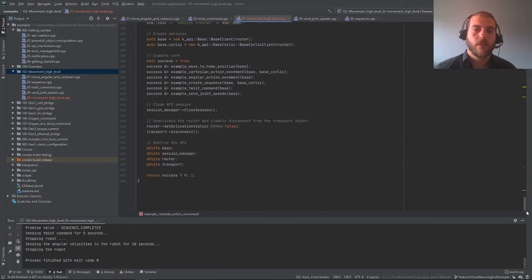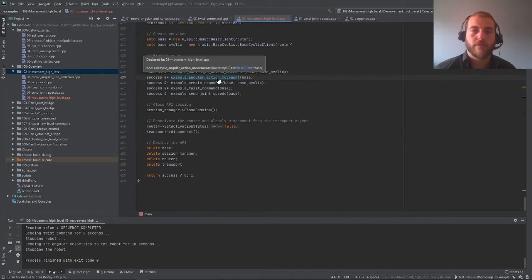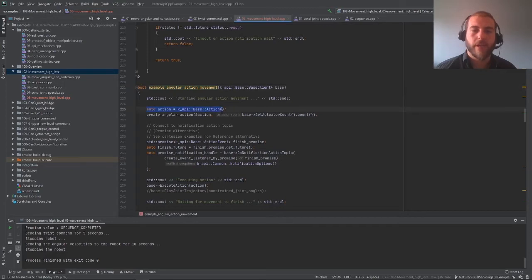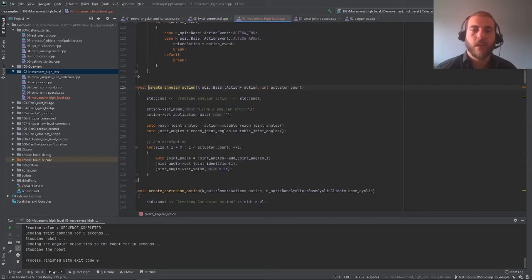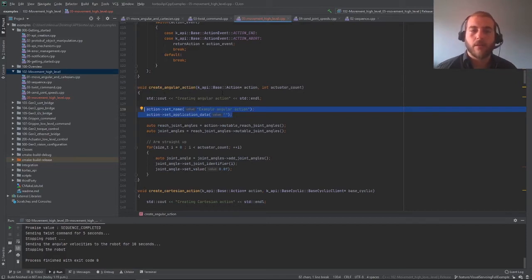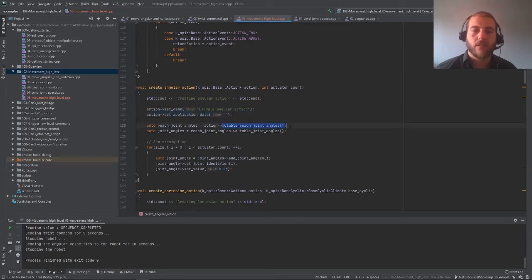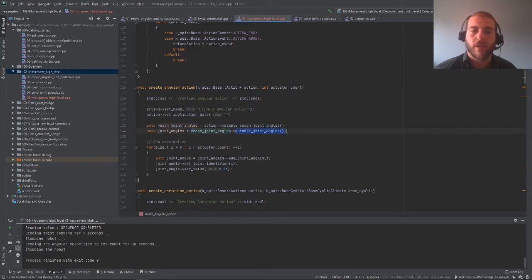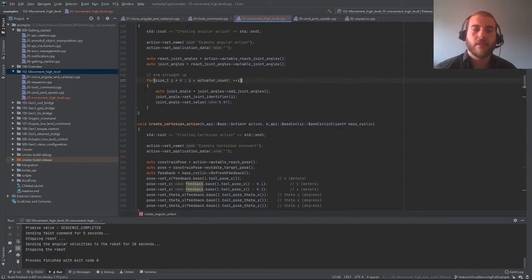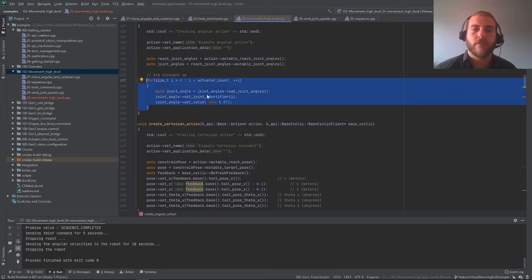Now let's make an angular motion. We move back to our main script and then to the angular action movement example. Like we did for the Cartesian action, the first thing we do is create an empty action, then fill it in. We can set a name and application data for reuse. To create angular action movement, we call mutable reach joint angles, which automatically sets the action type to a reach joint angle action. For reach joint angle actions, you set different angles for all the actuators. You first call new joint angles, then for each joint angle, set a target actuator and value. In this loop, we're setting the target position for all actuators to zero.